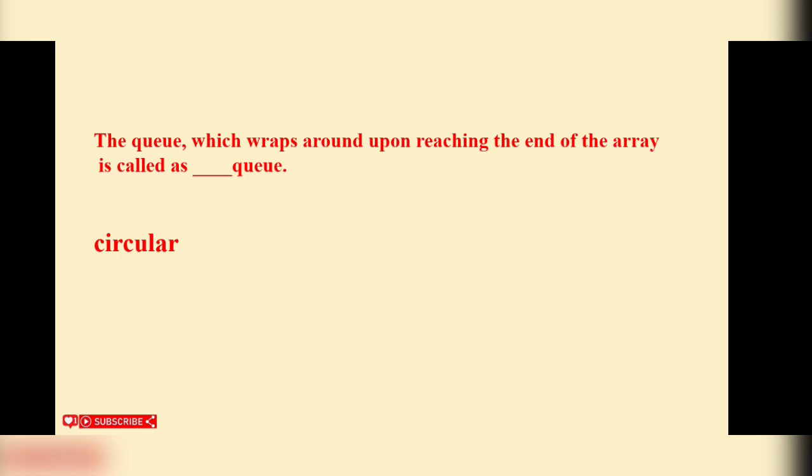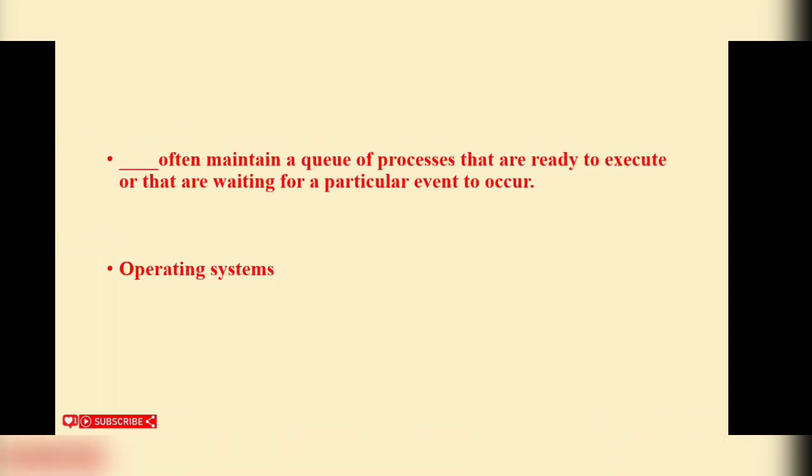Circular queue. Circular queue is the correct answer.